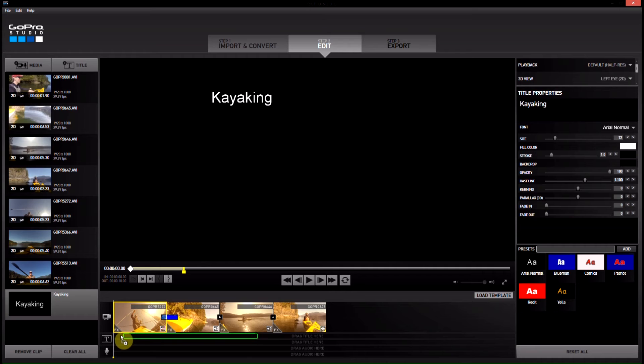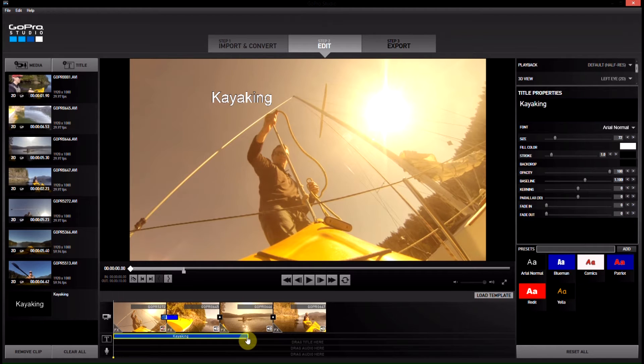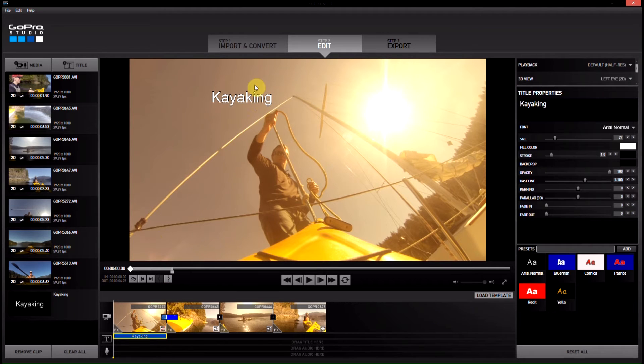So I'm going to put it down below on the title part of the timeline, drag and drop right there and then I don't want it to go over top of all of these video clips so I'm just going to shrink it up so it only is over the first one.